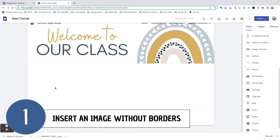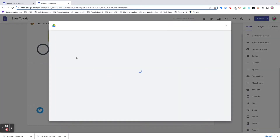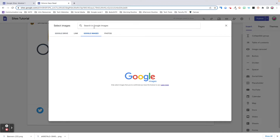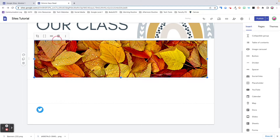Tip number one: insert an image without borders by using a text box. When you insert an image in Sites, there will always be a border or white space around it because of Sites' responsive design. Let me show you an example. Let's go to Google Images and look for a picture of fall leaves, and I'm going to expand it all the way across the page. Now, as you'll see, we have this white border around it. If you want your image to span the entire width of your site without a border, you can use a text box.